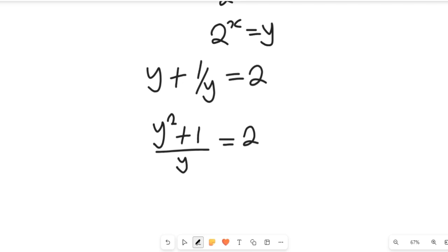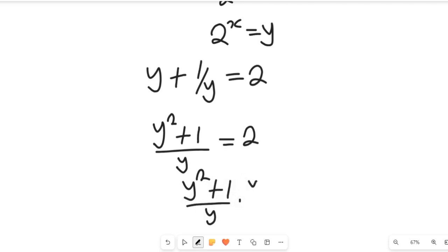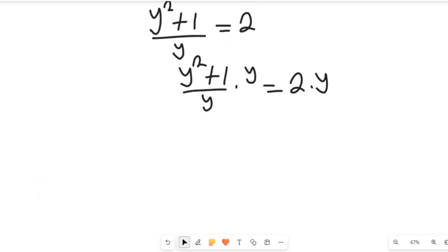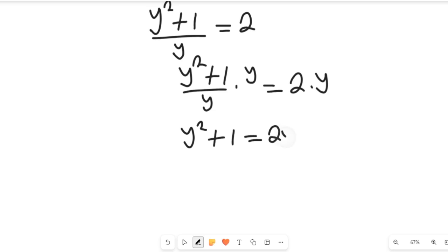To simplify further, we're going to multiply both sides by y. So y squared plus 1 divided by y, multiplied by y, will be equal to 2 multiplied by y. Having done that, our left-hand side will now give us y squared plus 1 equal to 2y.